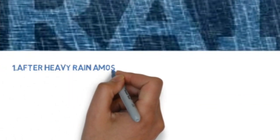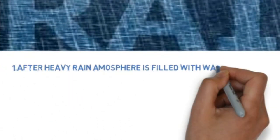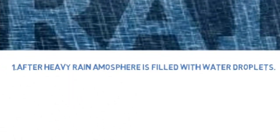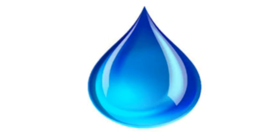After heavy rainfall, atmosphere is filled with raindrops. Each water drop acts as a prism.